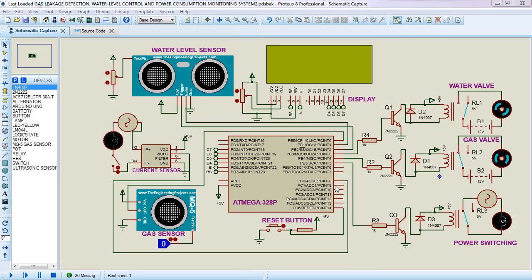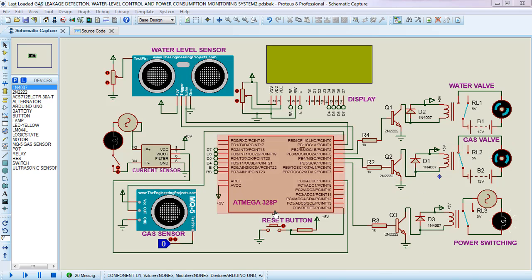The project has three major parts: gas monitoring, water level control, and the power monitoring system. It is designed to monitor the gas valve, water valve, and power consumption. For gas leakage detection I've used an MQ5 sensor — you can use any MQ sensor you have. Once there is any gas leakage, the gas valve connected to the cylinder will be closed automatically to stop the gas flow.